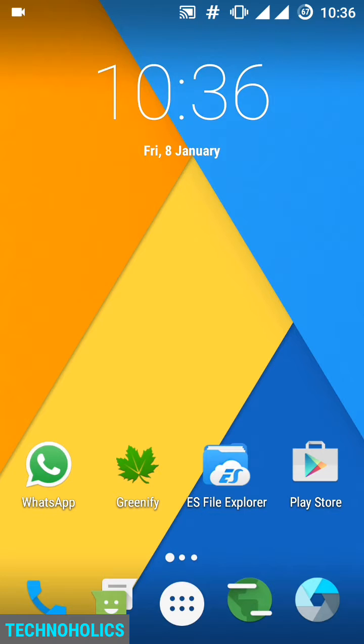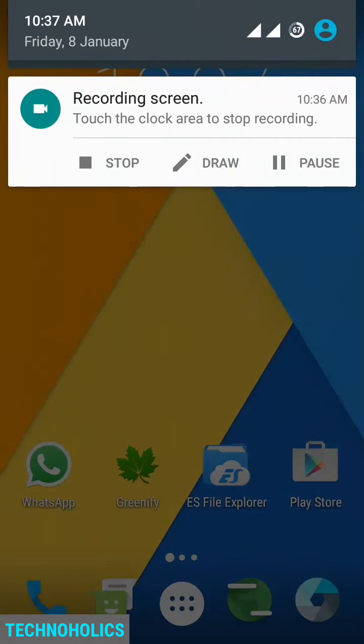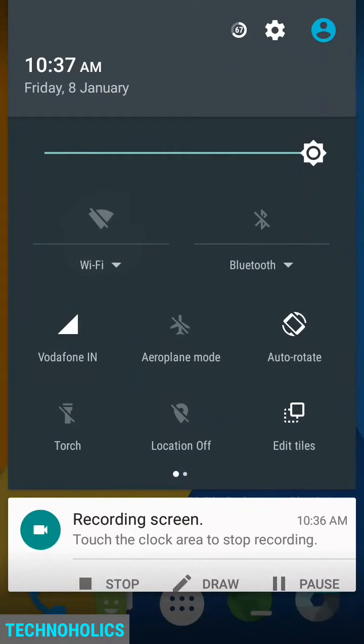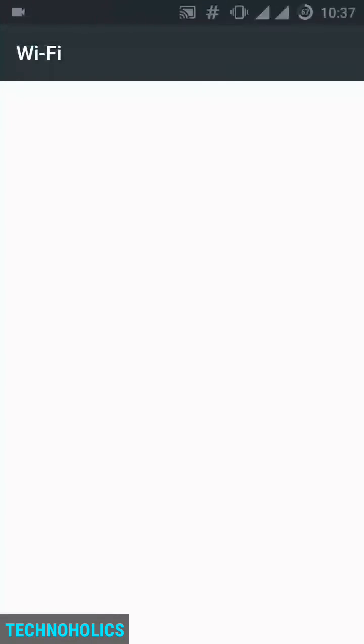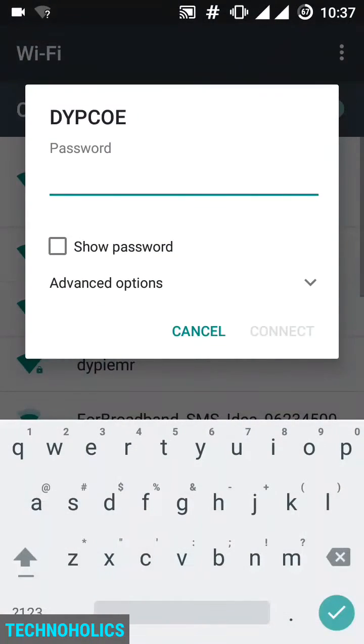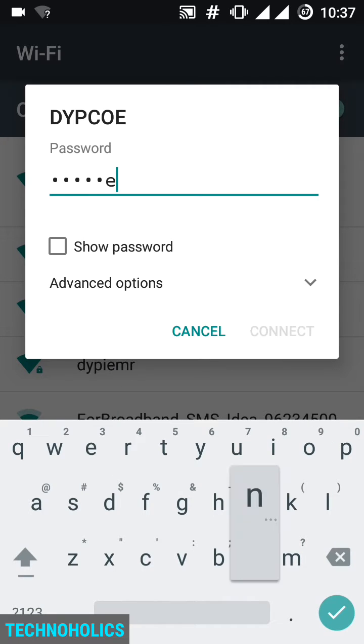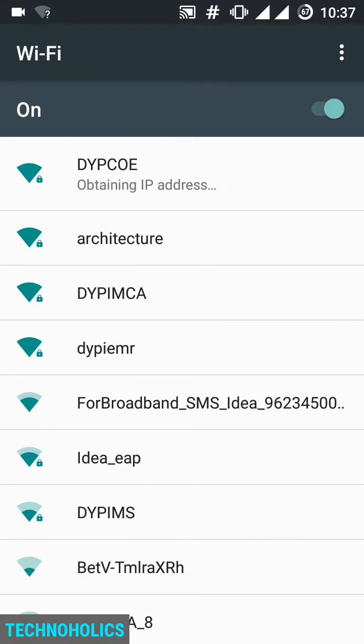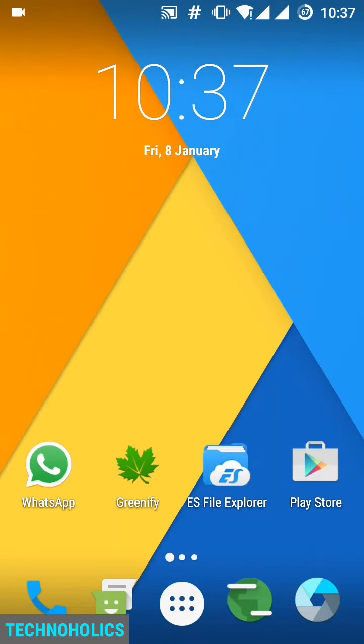So here we are going to use another method. Let's start with it. First, we have to enable our Wi-Fi. I am enabling my college Wi-Fi and entering the password for it. I will be connected to it, but it will show no internet. You can see connected but no internet.